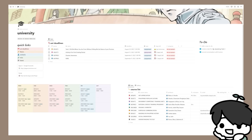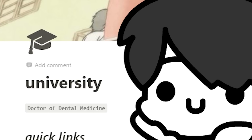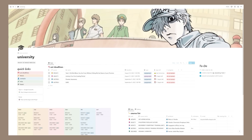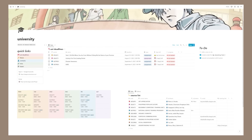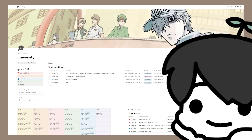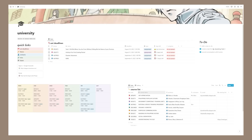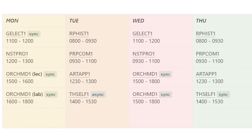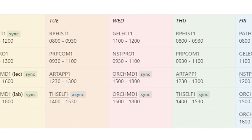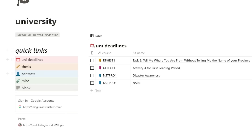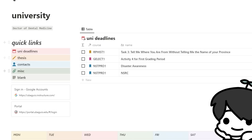The most sensible place to start would be my university page, since that's what you guys are most interested in. This is my university page — it's very simple and mainly has five parts. Before we head into the page, let's appreciate this banner. This university page is mainly where I track all my notes, coursework, schedule, and pretty much everything you need for university. Let's start with the left side, which would be the quick links.